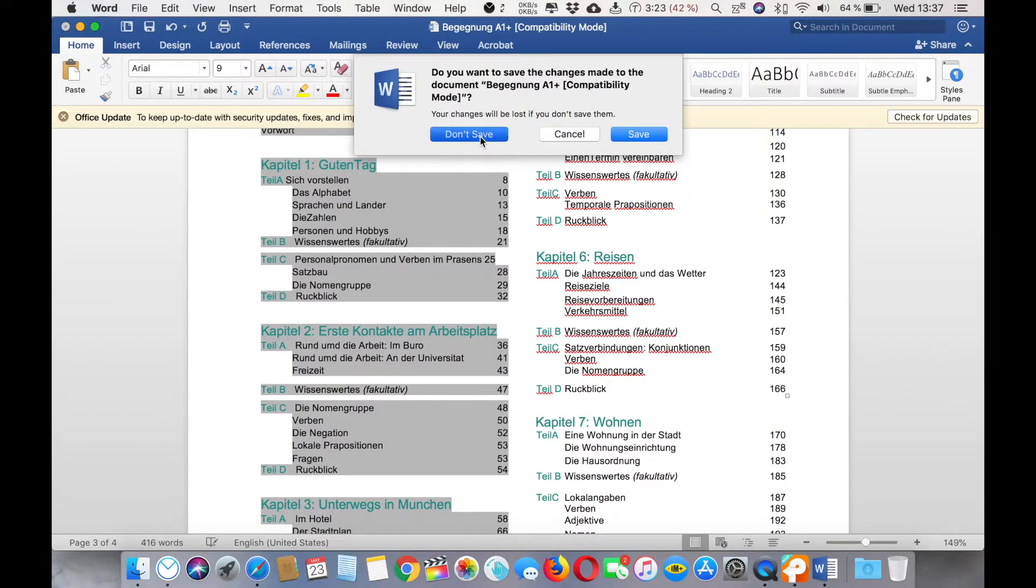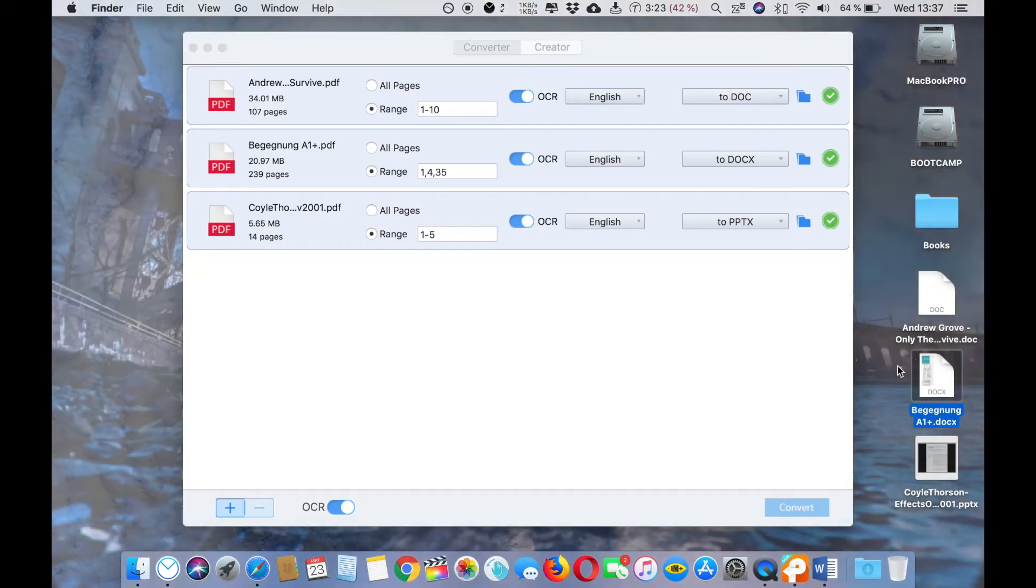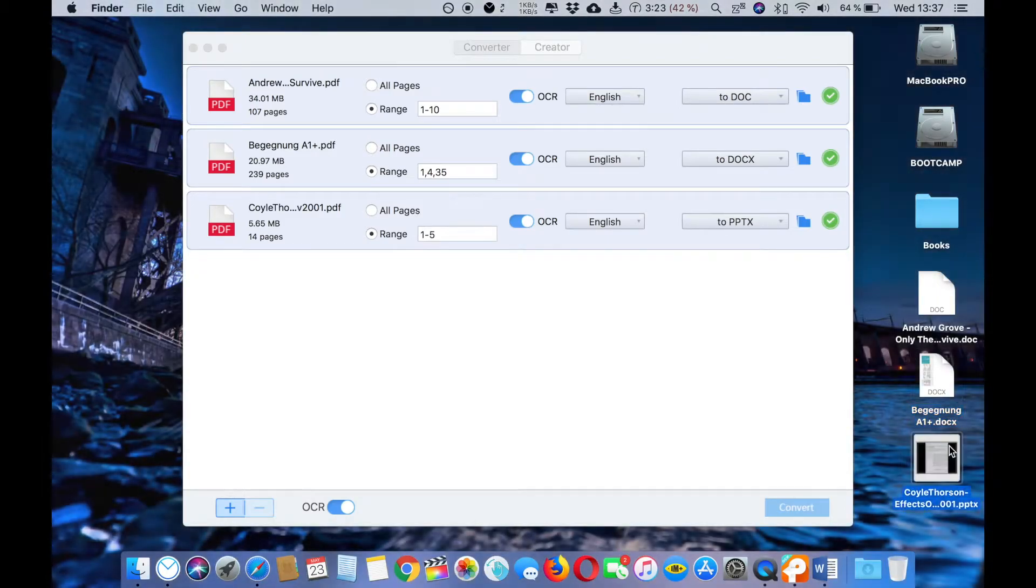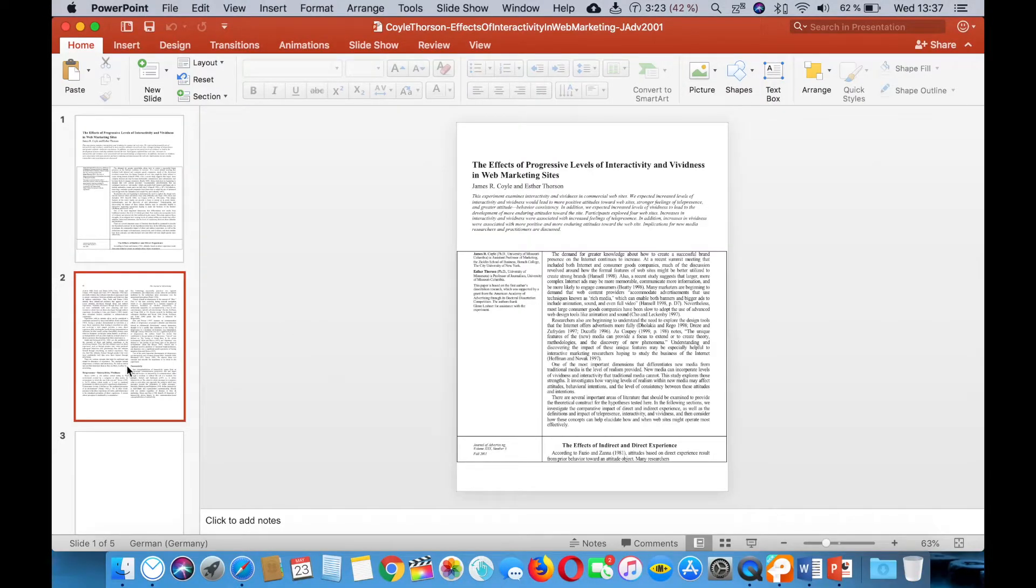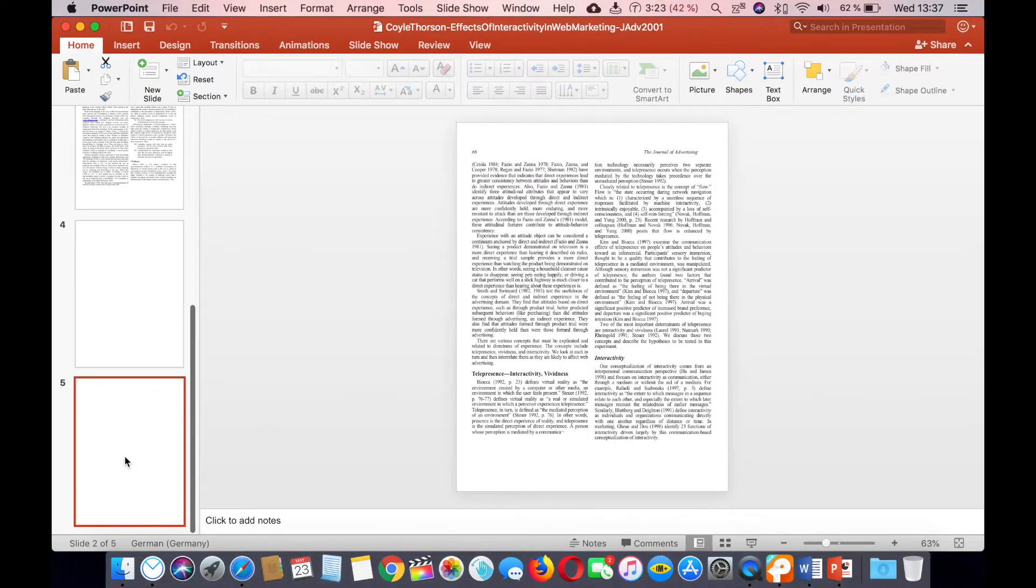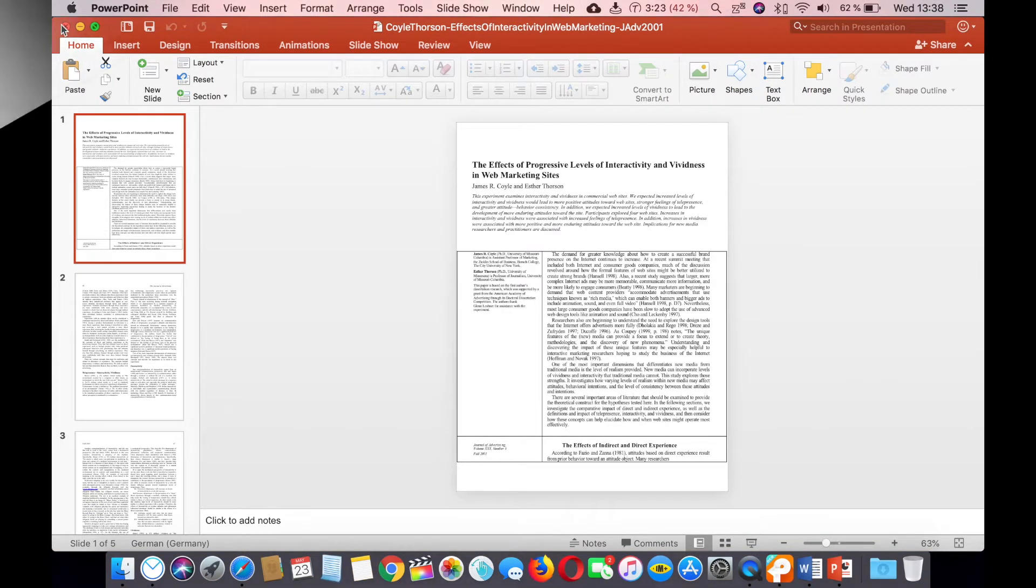That's the third file that I converted in PPTX format, the PowerPoint format. You can see that they have converted the pages into the PowerPoint slides.